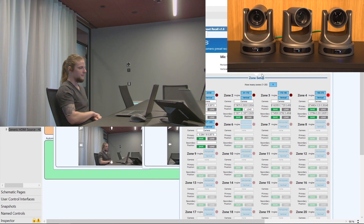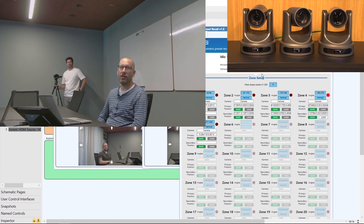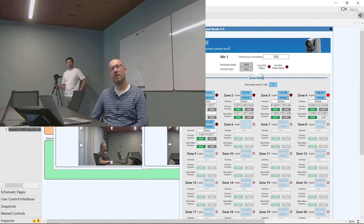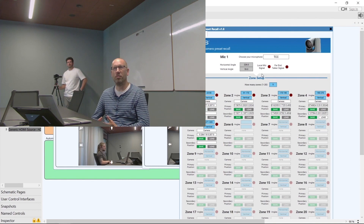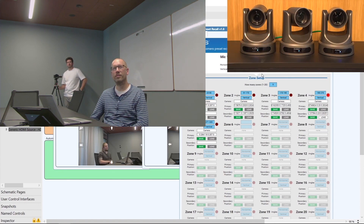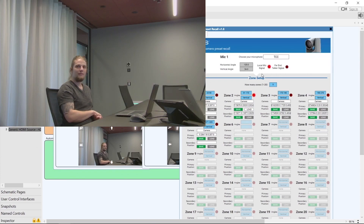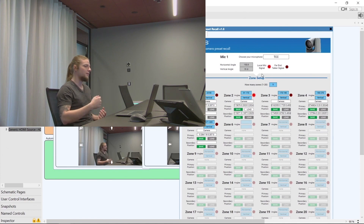We can see that as soon as Jens starts to speak, one of the cameras is pointed to zone 4 — and I think that's the secondary camera in this case. Now Thomas speaks and the camera doesn't need to move because the primary camera was already pointing at him, so we just switch back to that.